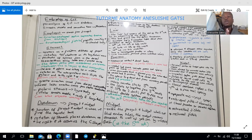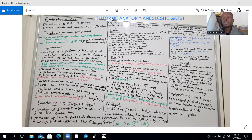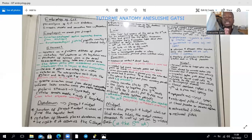Hindgut structures include the distal third of the transverse colon, the descending colon, the sigmoid colon, the rectum, and the upper two-thirds of the anal canal. The parenchyma of the GI tract — the functional components including the epithelium and glands — develops from endoderm, while the smooth muscle and connective tissue come from splanchnic mesoderm, the visceral lateral plate mesoderm.